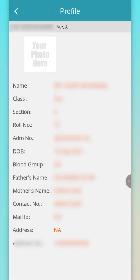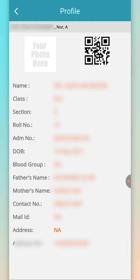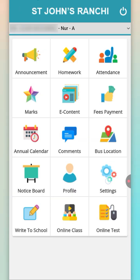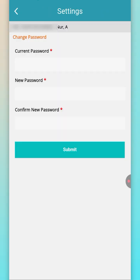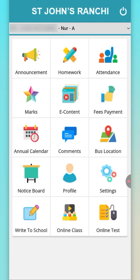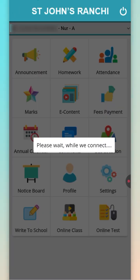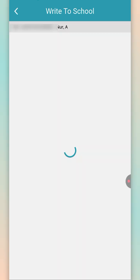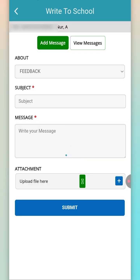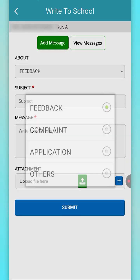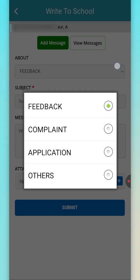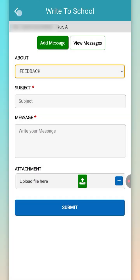In the profile section, you can see the entire profile details. In settings, you can change your password. Right to school is a feature through which you can share your feedback, suggestions, complaints, etc. to the concerned authorities.